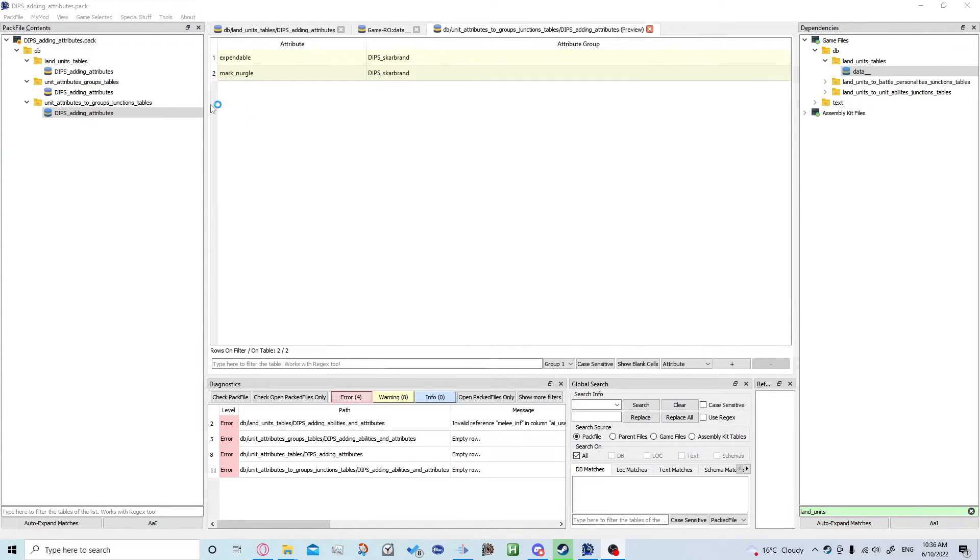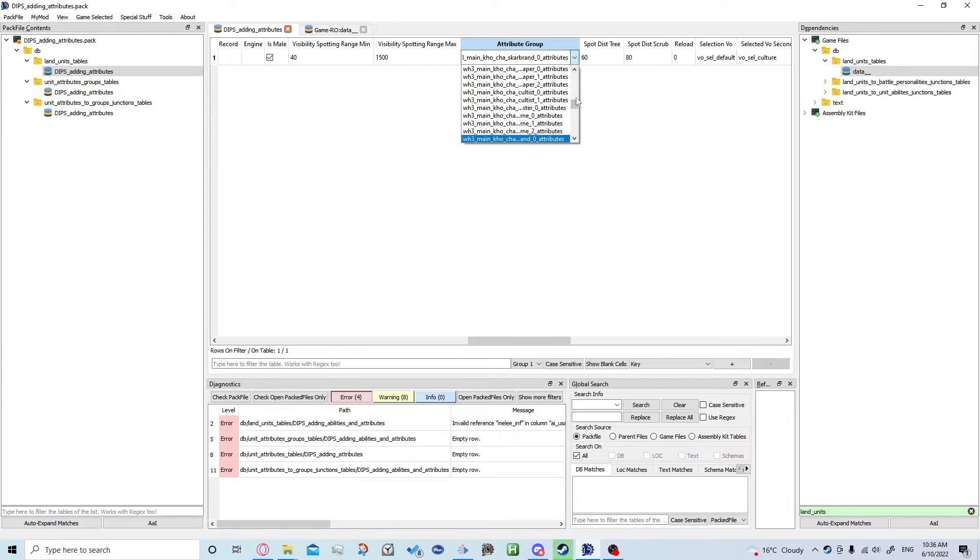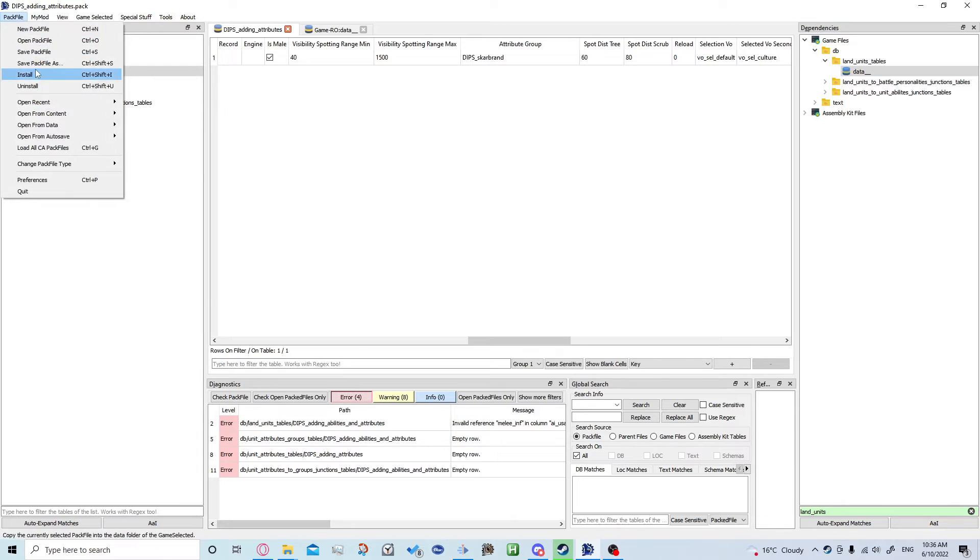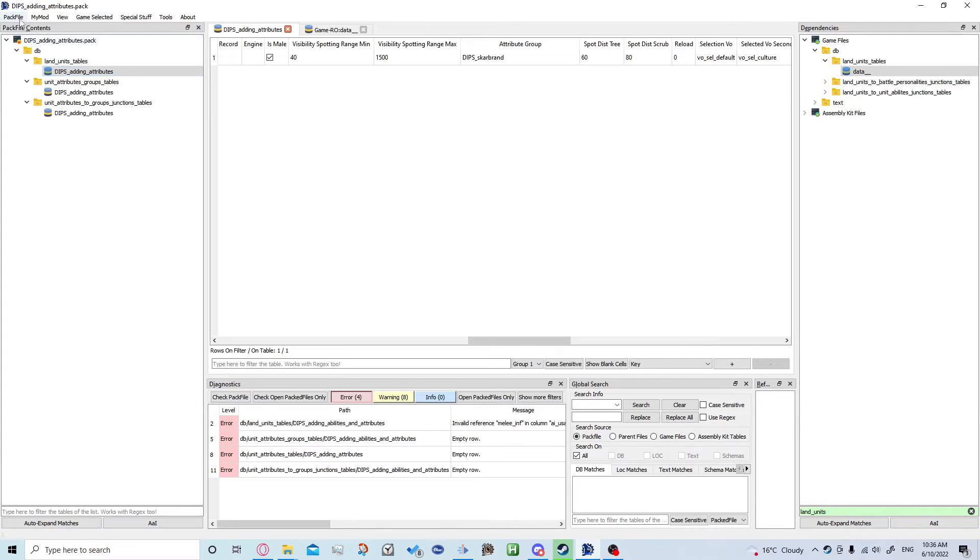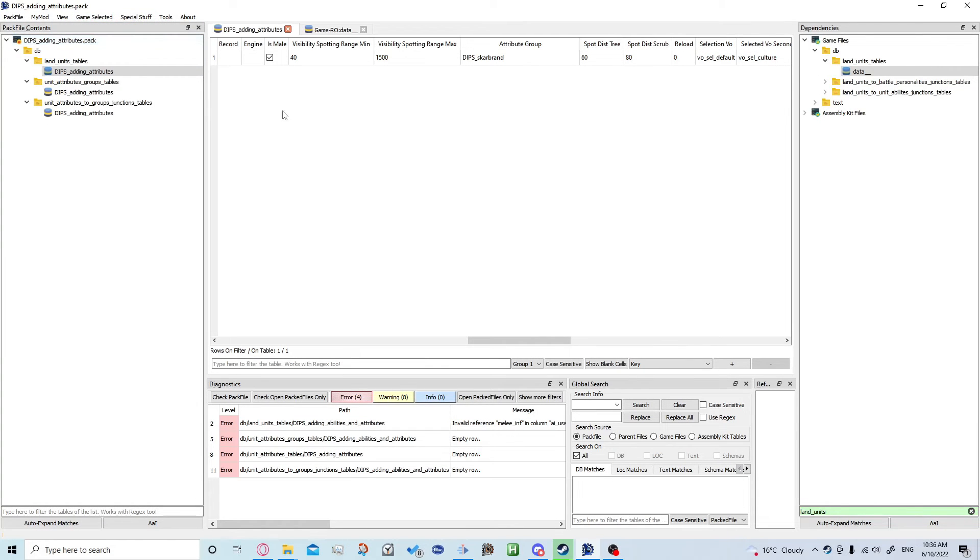Then we want to come back into land units and we're going to click attribute group and scroll all the way to the top because that's where your attribute group should be. Then you can just save it, install and launch the game.